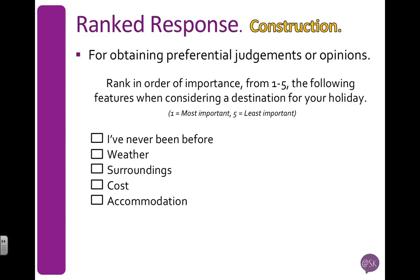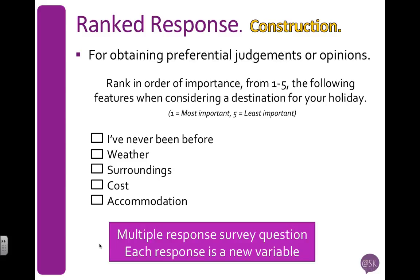Now, for each one of these options I have here, they're going to give a ranking for each one, which means it's a multi-response question. And we've seen in the previous video that in a multi-response question, each response becomes a new variable in our data set.